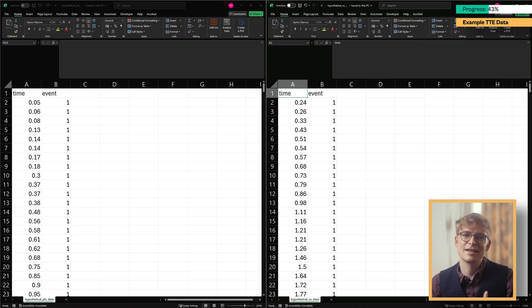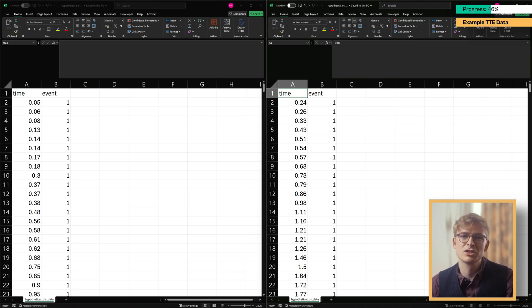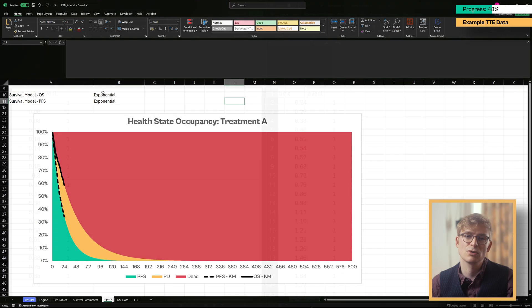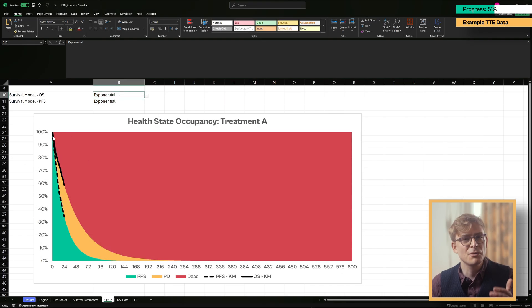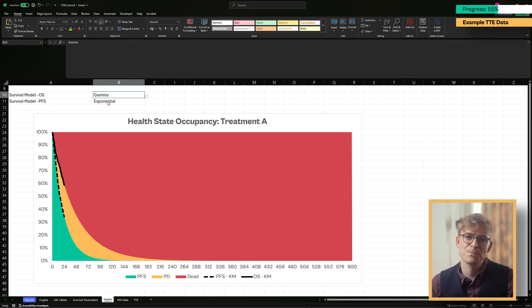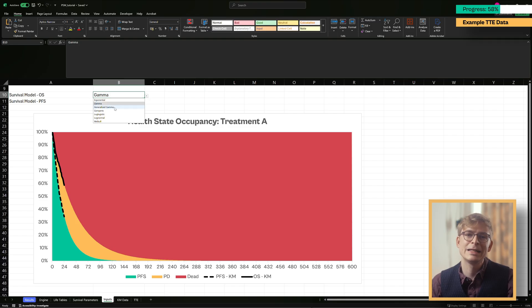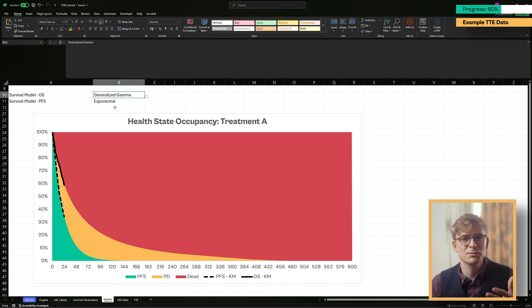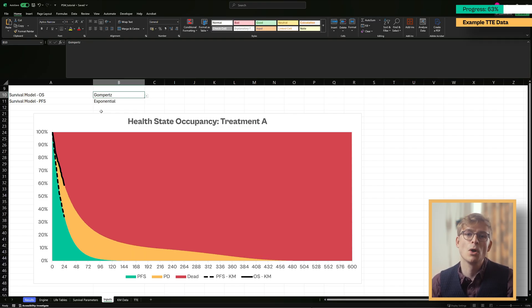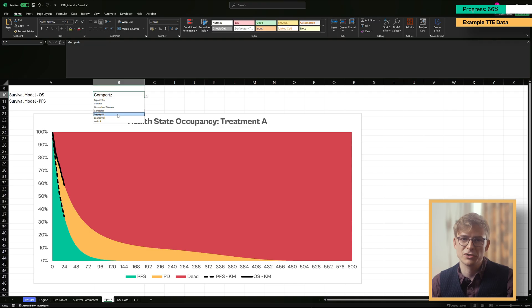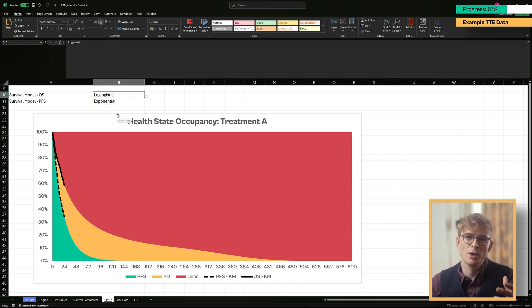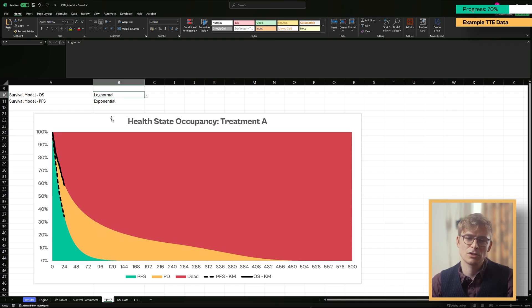Datasets like these form the foundation for partitioned survival models, or PSMs, a type of cost-effectiveness model commonly used in oncology. Partitioned survival models frequently need to make assumptions about the survival beyond the observed Kaplan-Meier data from the trial, which in our case ends after 24 months.